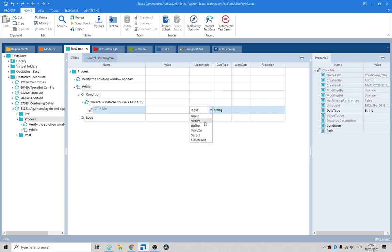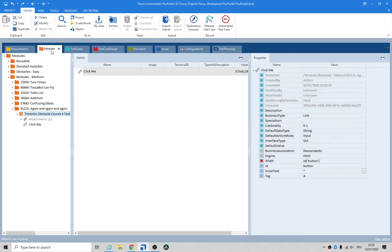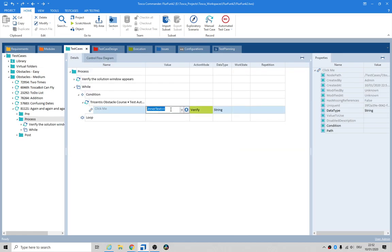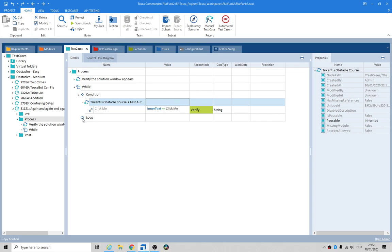Let me try to verify — is it inner text? Inner text, yeah. Okay, verify inner text is equal to 'click me'.